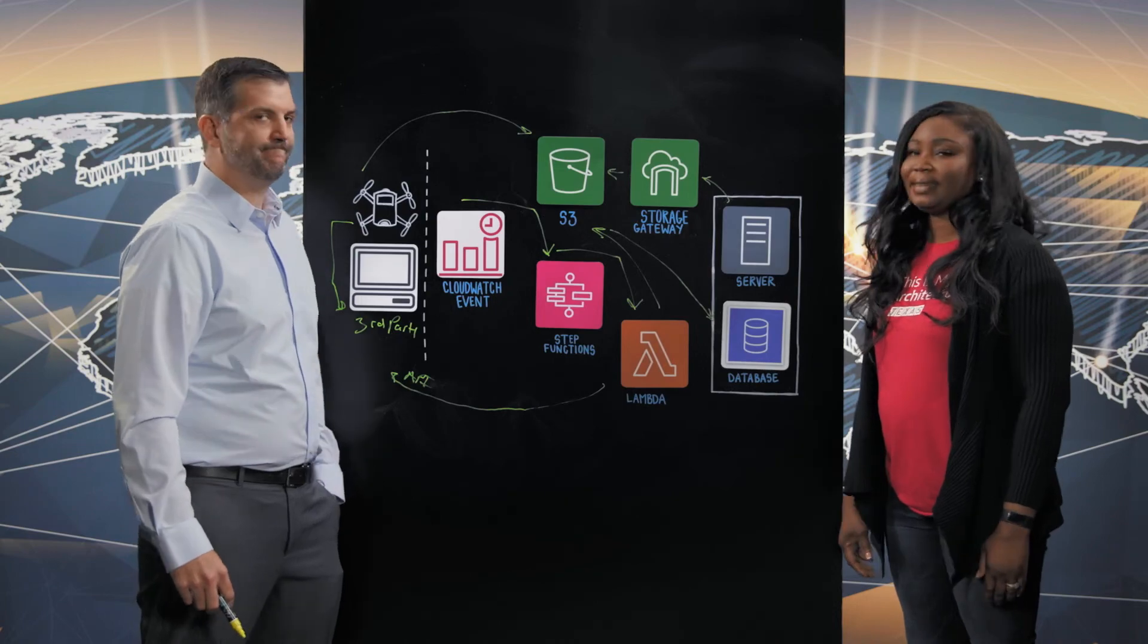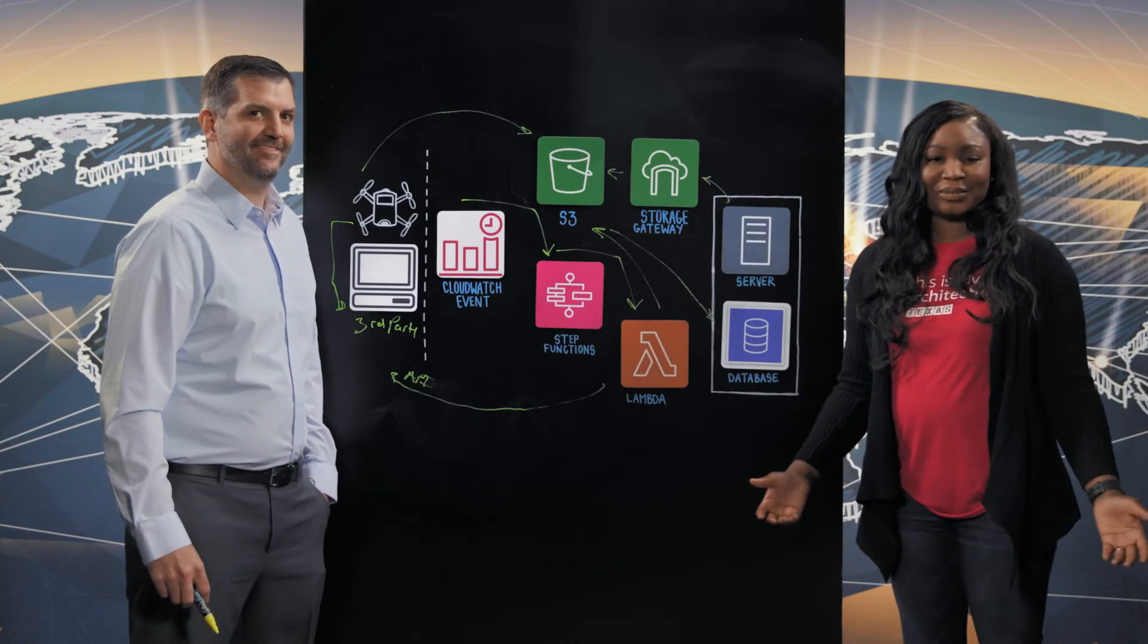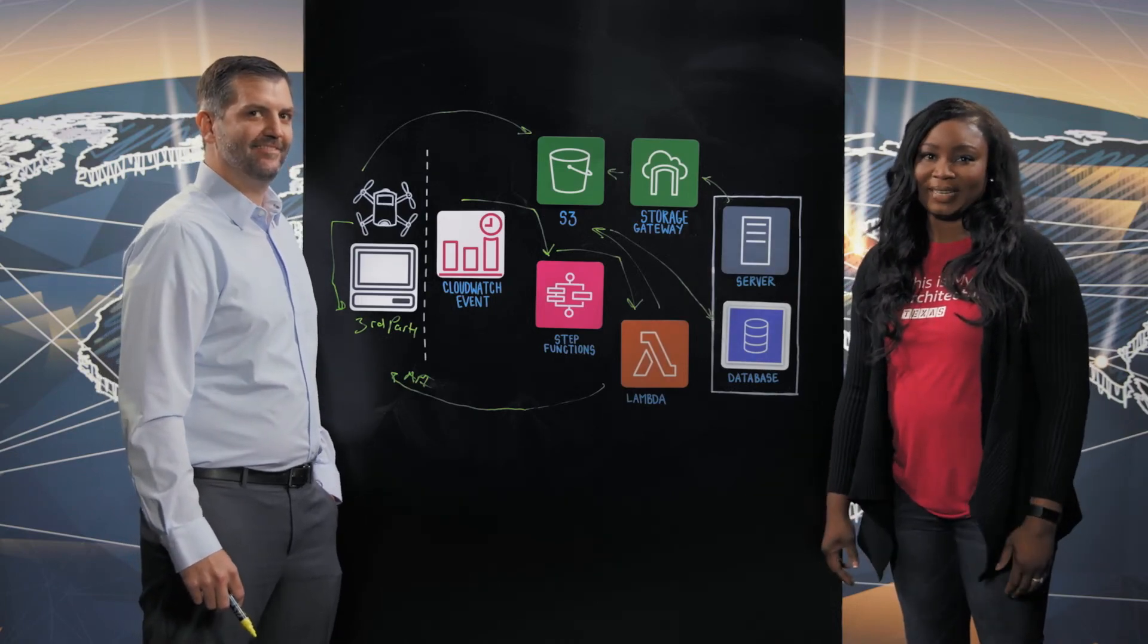Thank you, Mark, for walking us through this architecture. It's been really interesting to learn how Marathon Oil uses the serverless architecture to process your drone images and also be able to provide automatic monitoring of your health equipment. And thank you for watching. This is My Architecture.